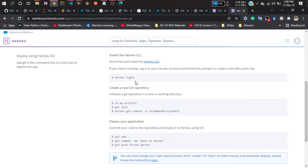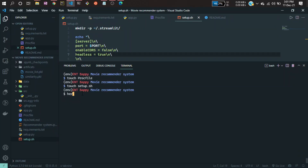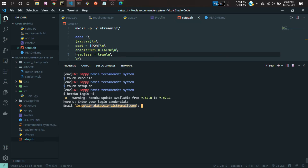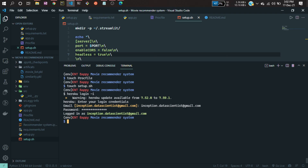After clicking 'Create app', you'll see some information and commands that you need to run. I'll open my terminal. First I'll log in with my email since I'm using a different email. Run 'heroku login -i', give your email address, then define your Heroku password and hit enter. You'll see it logging in with that email.